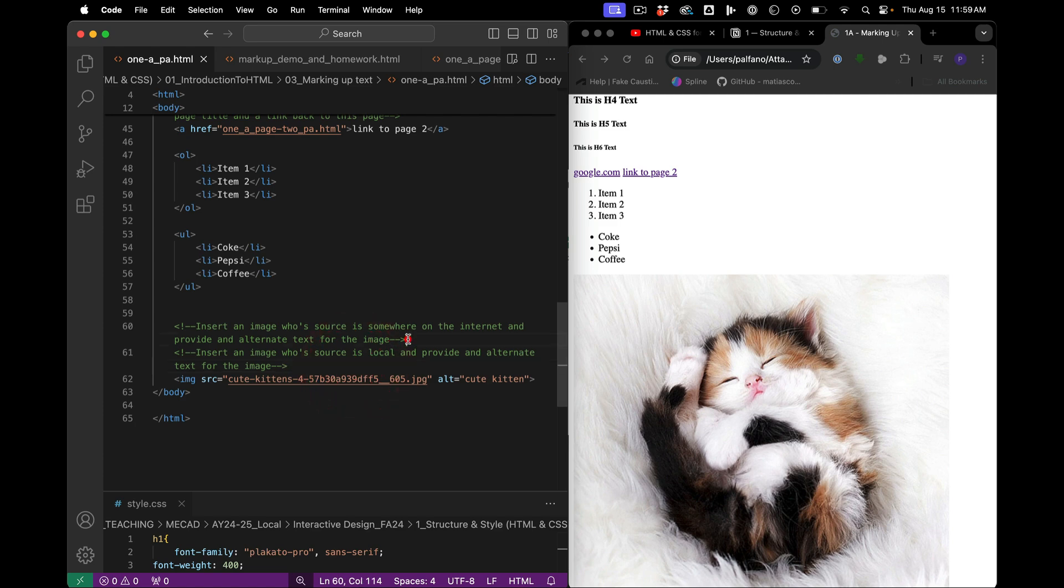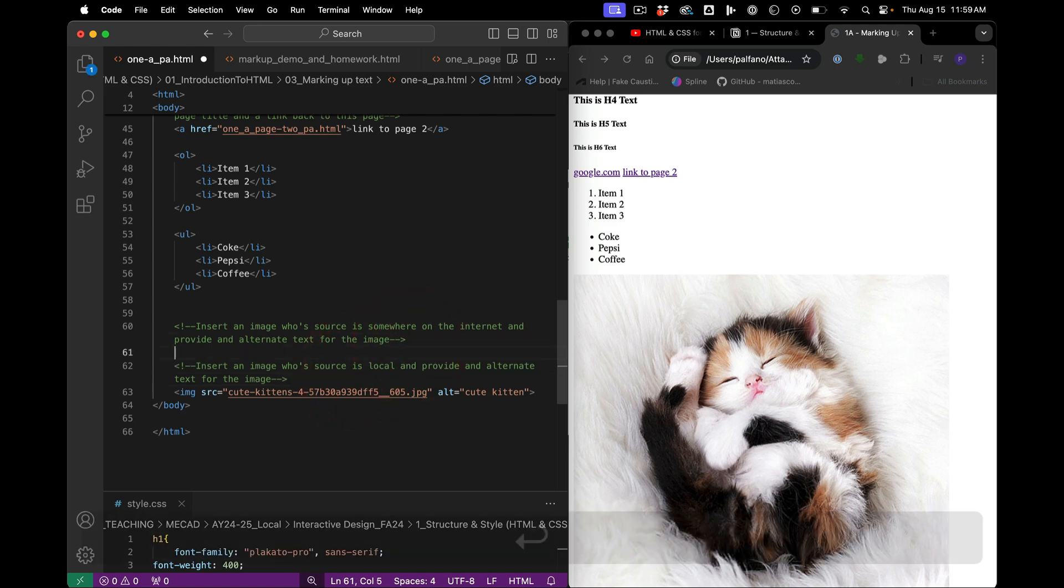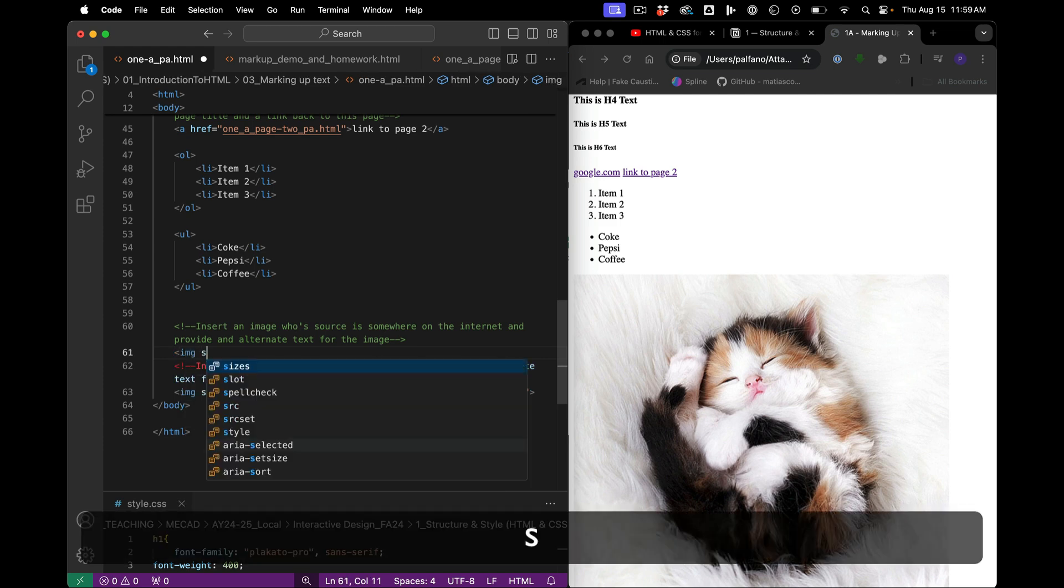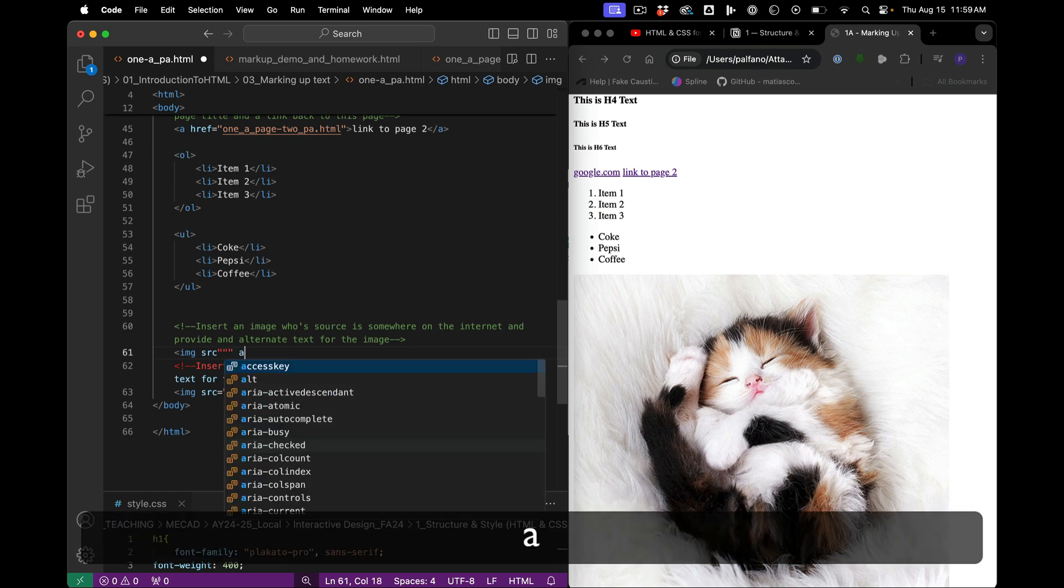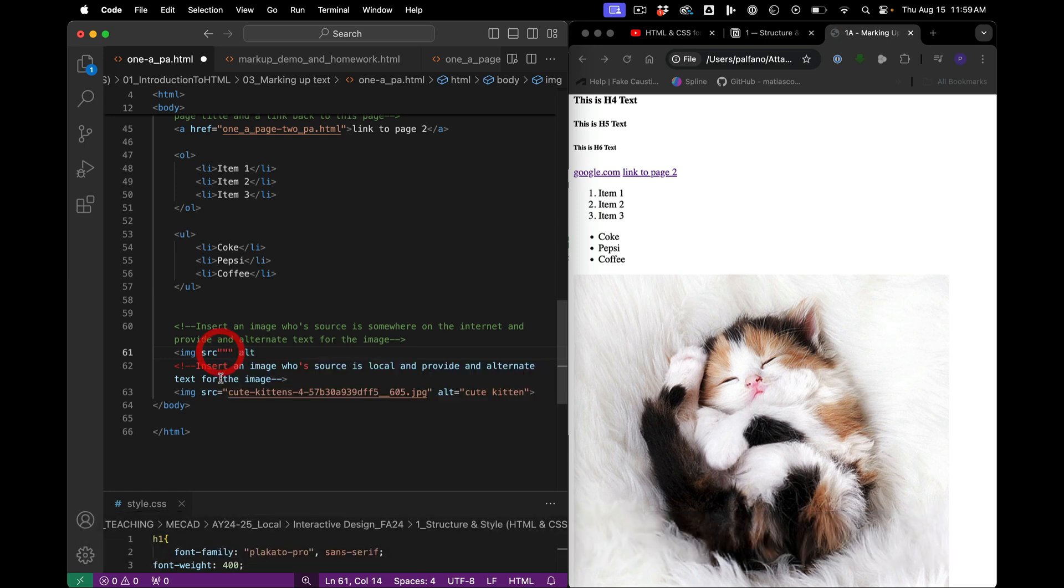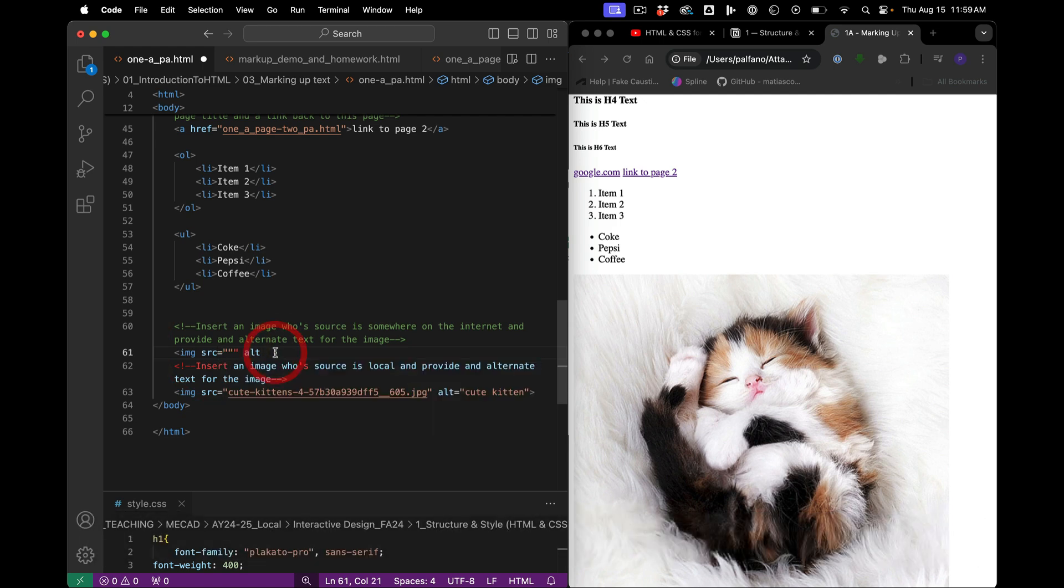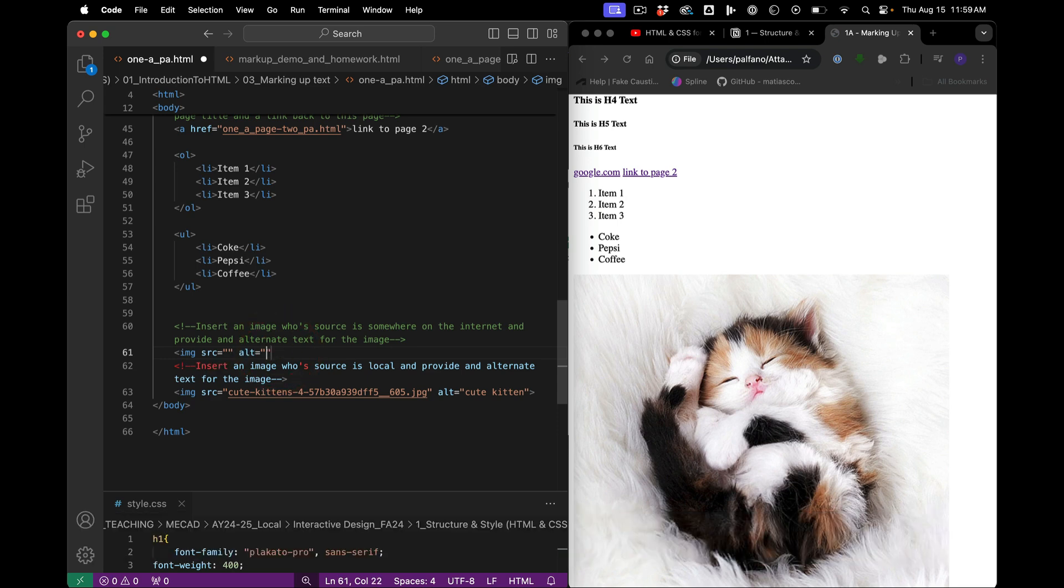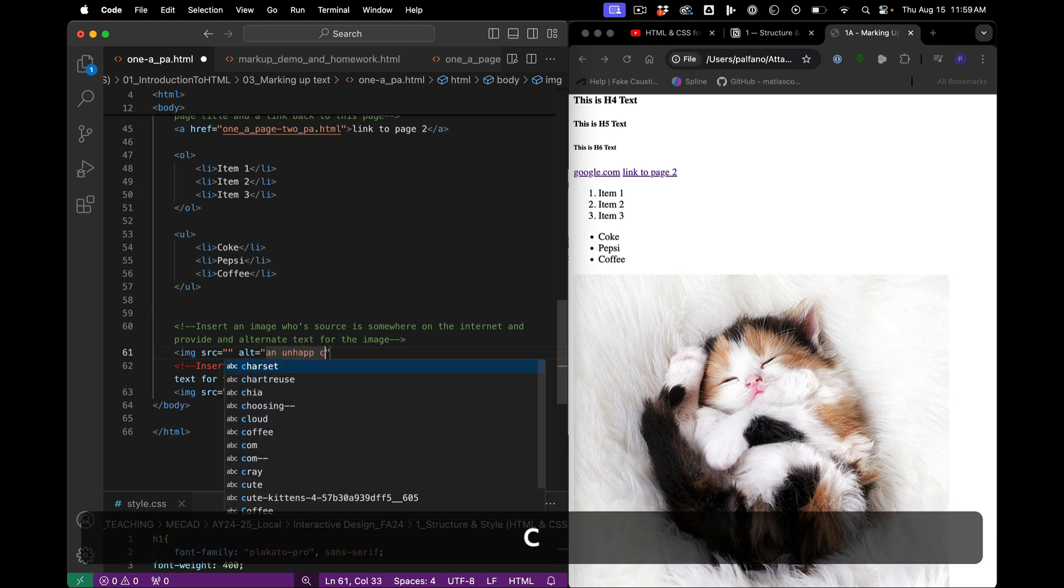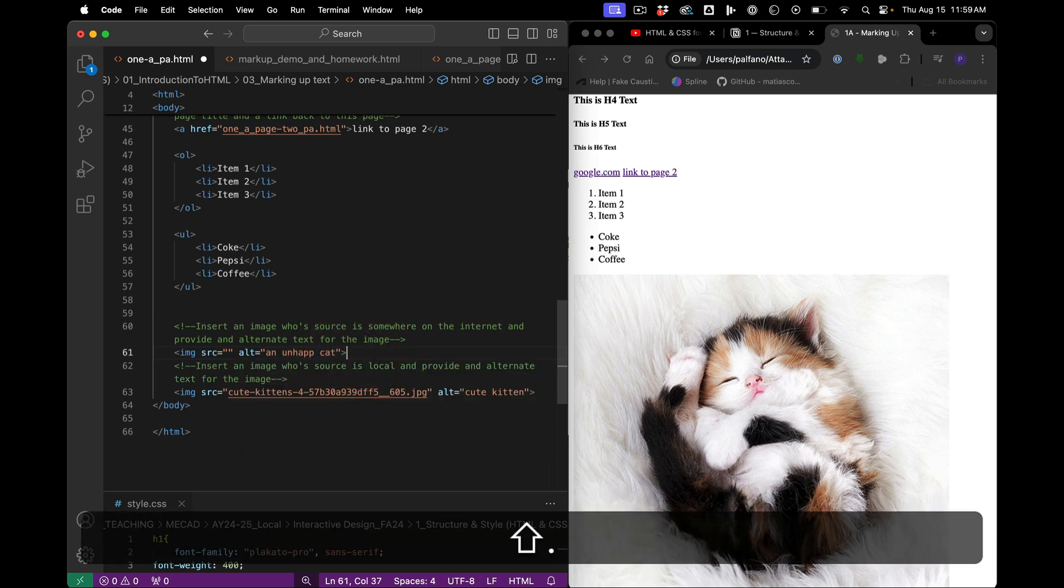We can also add images from the internet. It's the same syntax. So image, source, and then my alt tag. Oops, it's source. See? It's so great, this program. See? It's saying, oh, you've screwed up. Source equals, and then alt equals, and we're gonna find a picture of an unhappy cat. Close tag.